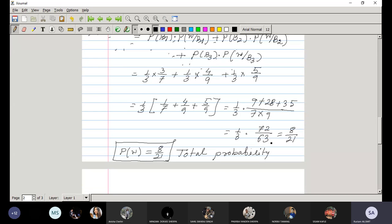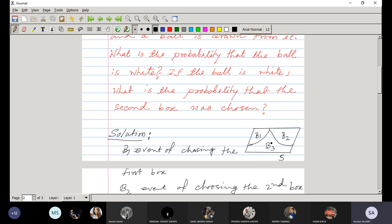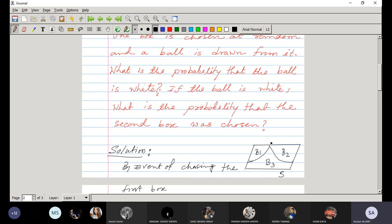Now for the second part: if the ball drawn is white — we already know a white ball was drawn — this white ball may have come from box 1, box 2, or box 3, since we selected the box at random.